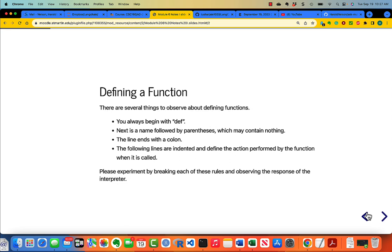Let's talk about defining a function. There are a bunch of points you have to be careful of. You always begin with the keyword def, D-E-F. Then you have a name, and the name is followed by parentheses, which may contain nothing. The line ends with a colon. The following lines are indented and define the action performed by the function. I want you to experiment by breaking each of these rules and observing the response of the interpreter — just get used to seeing what happens when you break the rules.